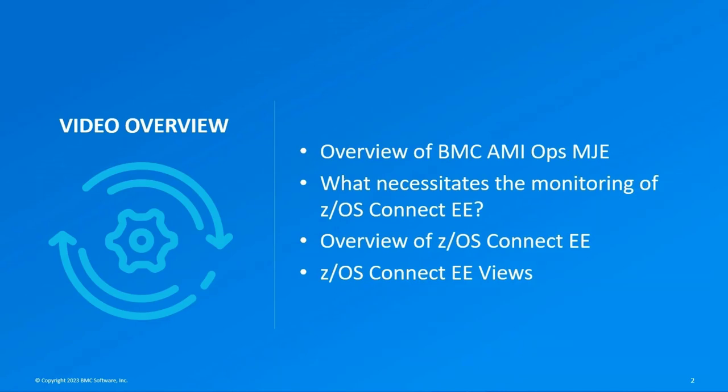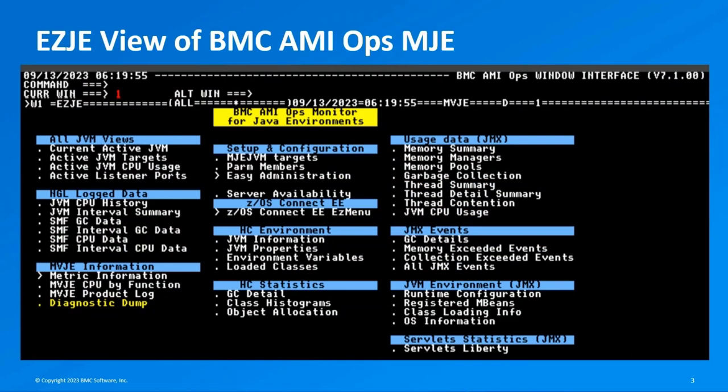Launching BMC AME Ops Monitor for Java Environments displays the EZJE menu interface, which provides hyperlinks to access precise data on active JVMs and real-time utilization metrics for designated JMX targets. The EZJE menu is a robust configuration validation tool that dynamically adapts its menu options to the specific system configuration and context.